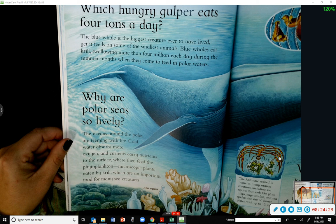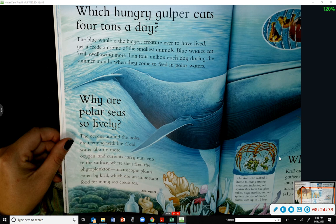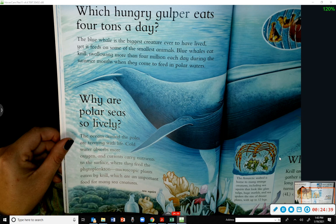Which hungry creature eats 4 tons a day? The blue whale is the biggest creature ever to have lived, yet it feeds on some of the smallest animals — krill. Blue whales swallow more than 4 million krill each day during the summer months when they come to feed in polar waters.